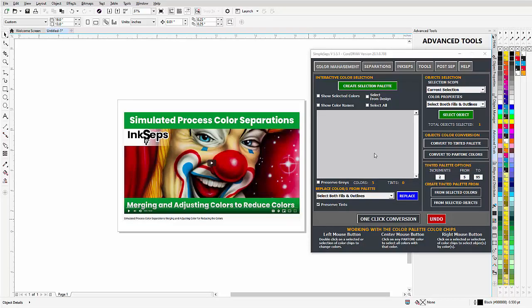In this video I want to take a basic look at interlocking halftones based on the clown separation in this InkSeps tutorial on YouTube. Working in CorelDRAW with SimpleSeps version 5.5.1, this is a free update for SimpleSeps.